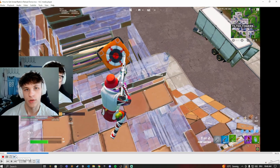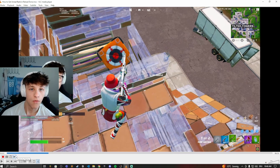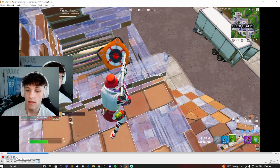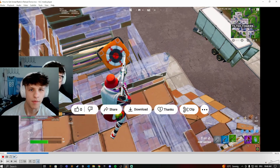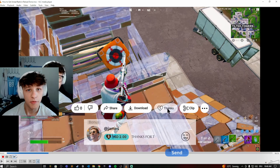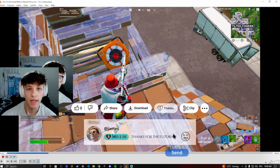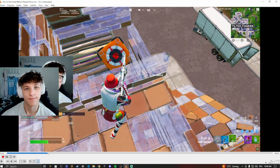Unfortunately, again there's no backwards button. But that's how you can go frame by frame in the VLC player to take screenshots or look for something specific in the video. I hope this helped you out — make sure to drop a like and subscribe if it did, and comment down below if you have any more questions.